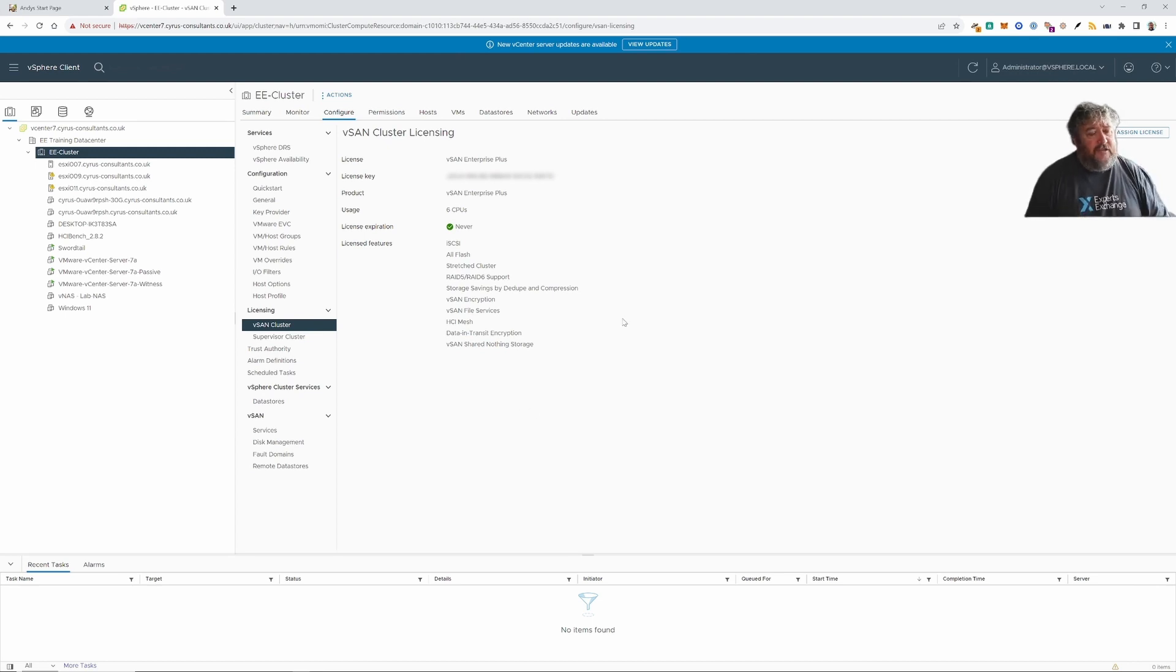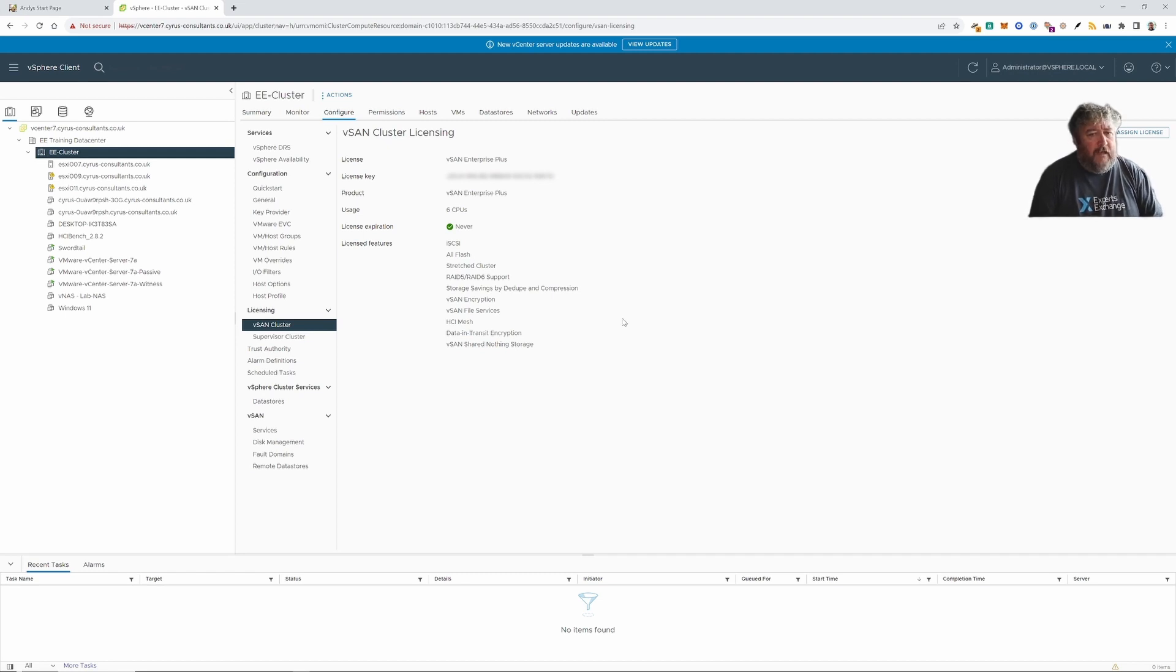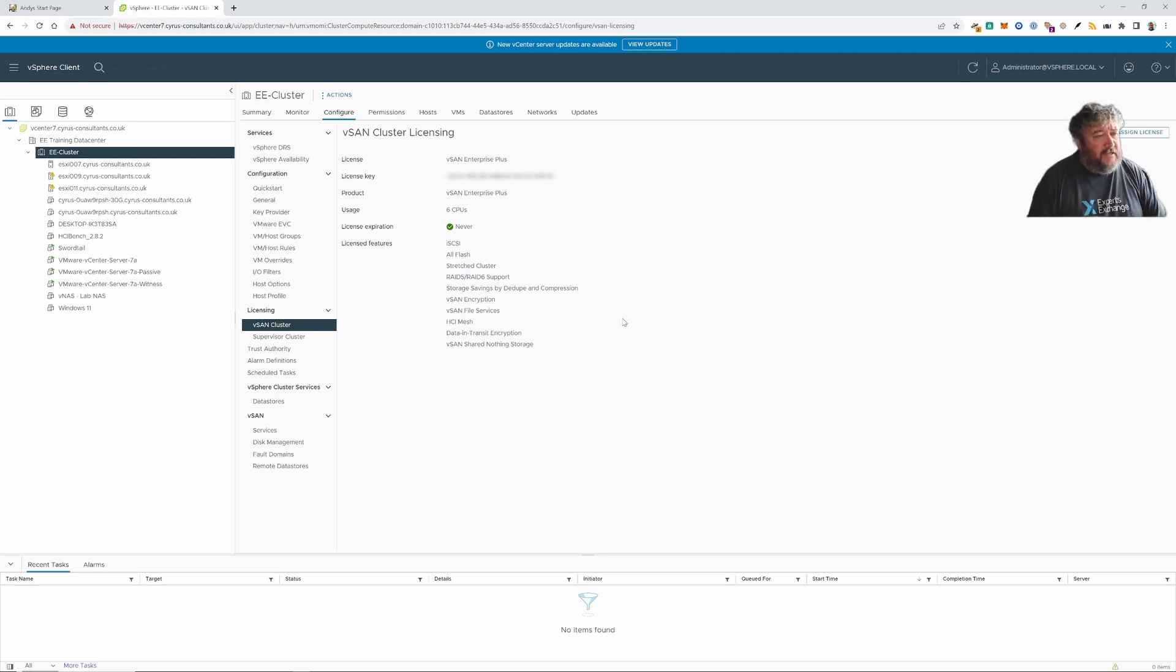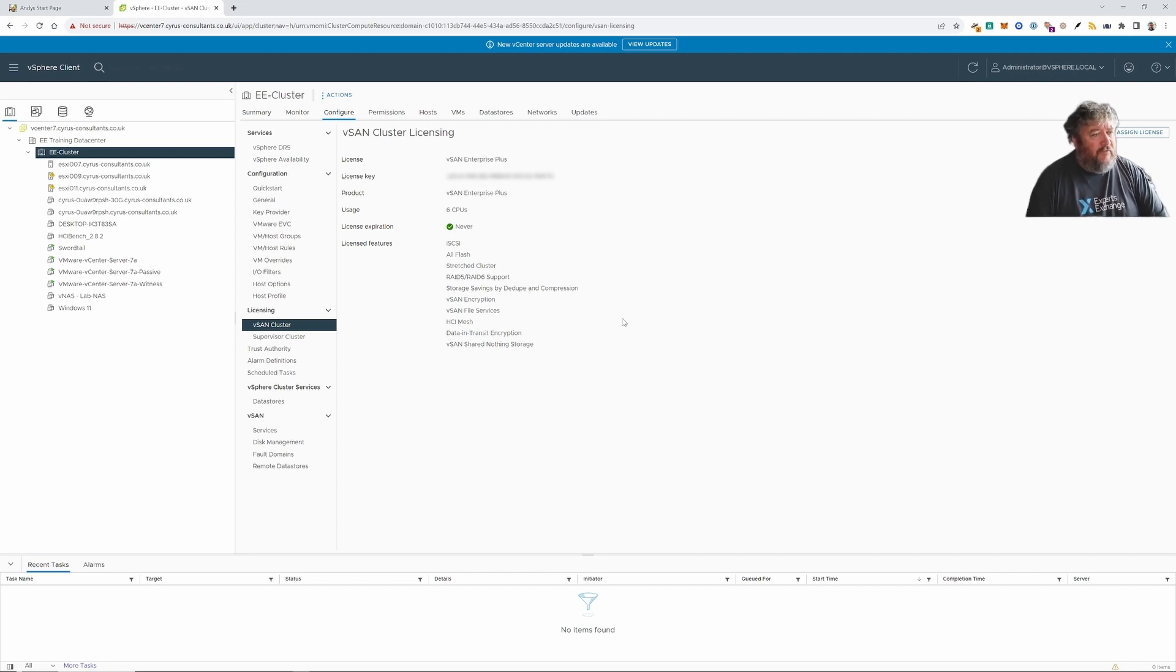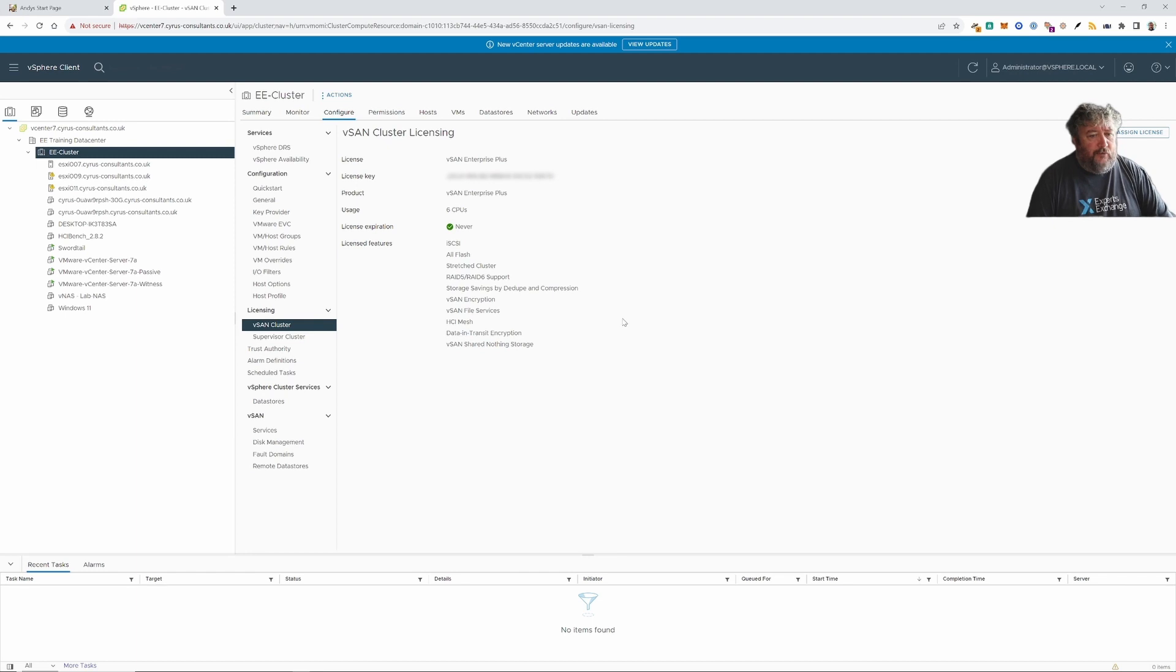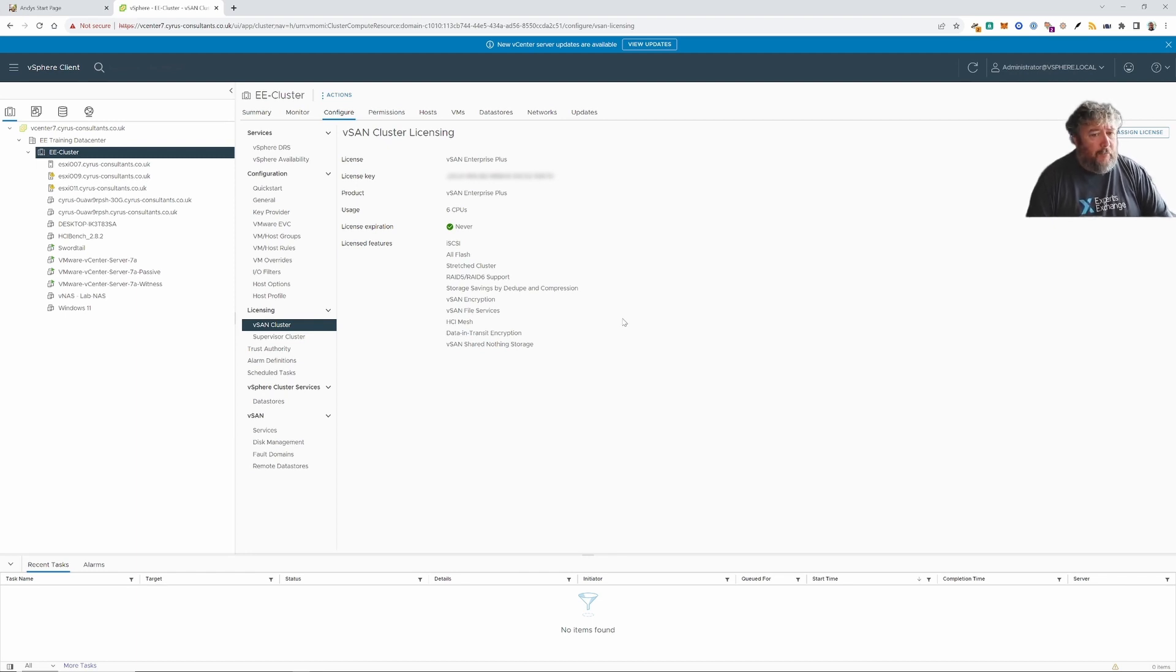Now if you're actually building home labs then one way that you can get vSAN licenses is by becoming a VMware vExpert. That's one mechanism. But another mechanism is if you actually sign up for vMug Advantage Plus that has a program for home lab licensing.